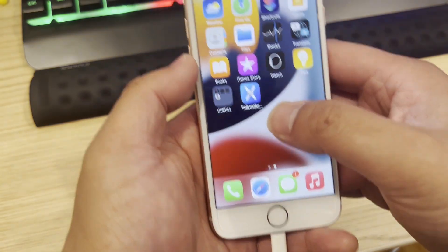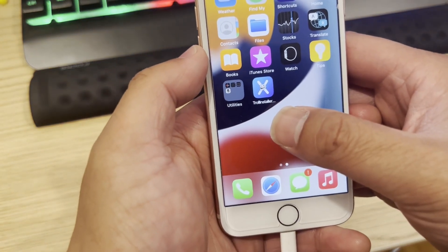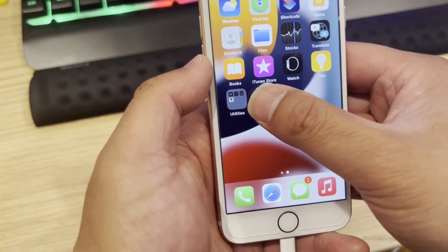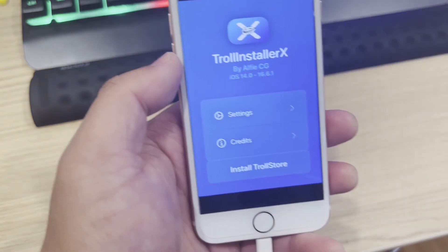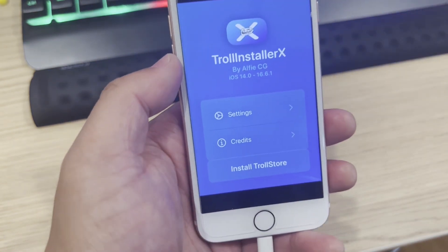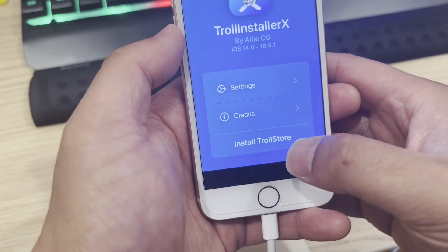Go back to the home screen and tap the TrollInstaller app. Tap inside it, and you are going to install TrollStore.